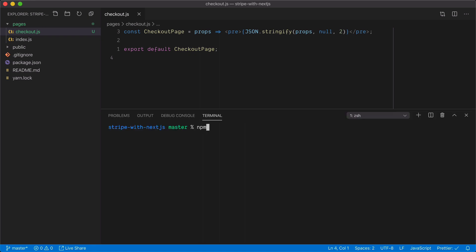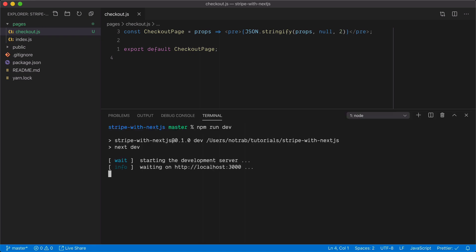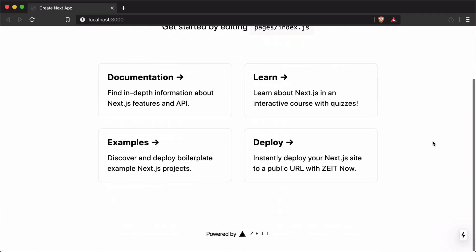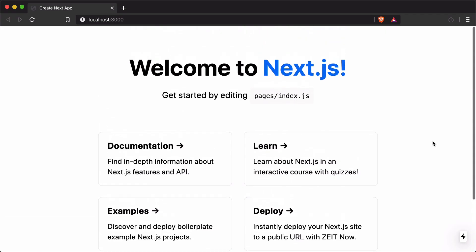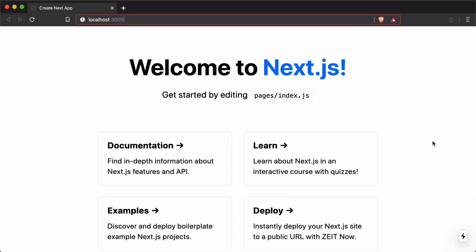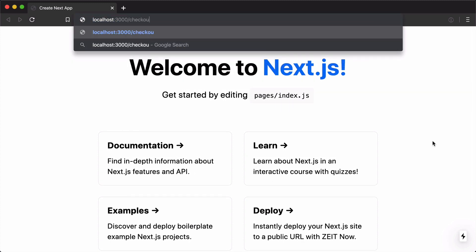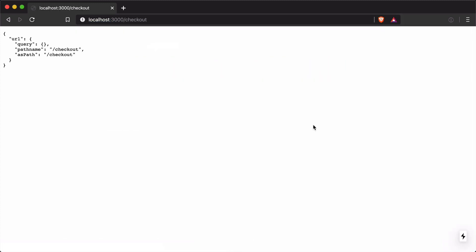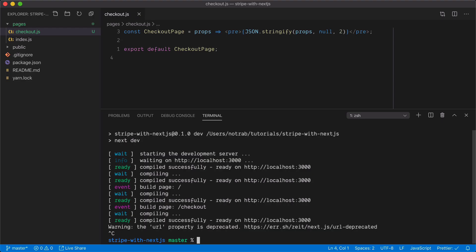Next, we can run npm run dev or yarn dev to run the Next.js development server. If we open this on port 3000, we have a default page, and if we change the route to /checkout, we'll see the props that we passed down rendered to the page.